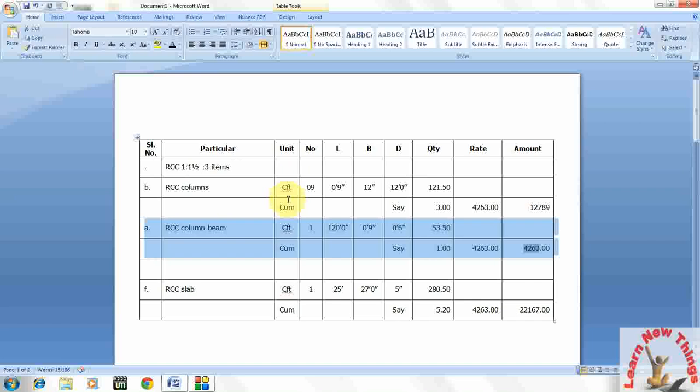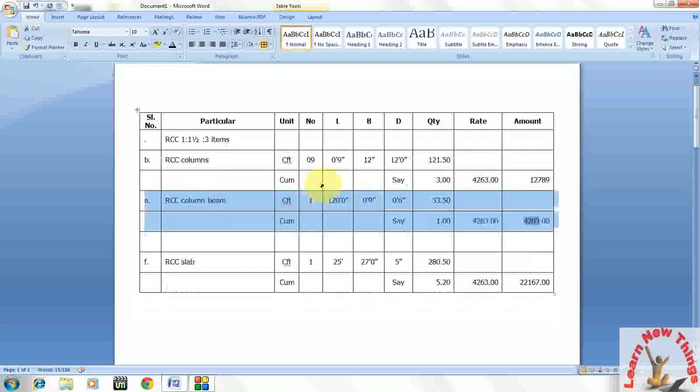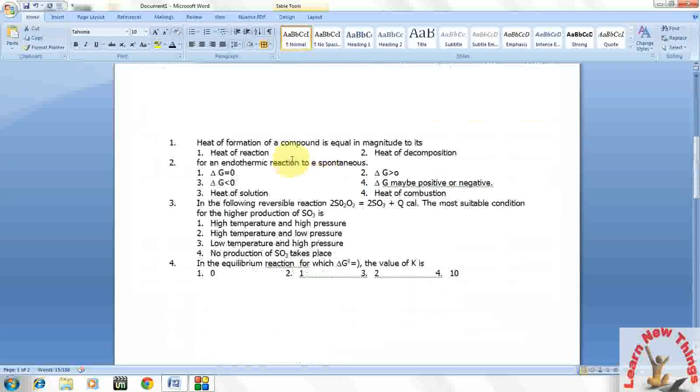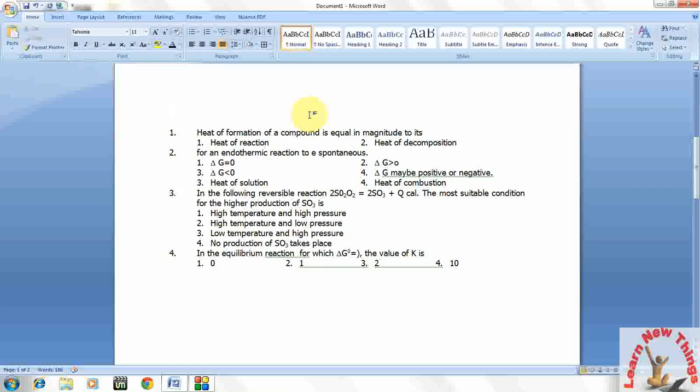So by using this keyboard shortcut keys you can move easily any table rows up and down. Or if you have text matter in your Word document, you can do the same.